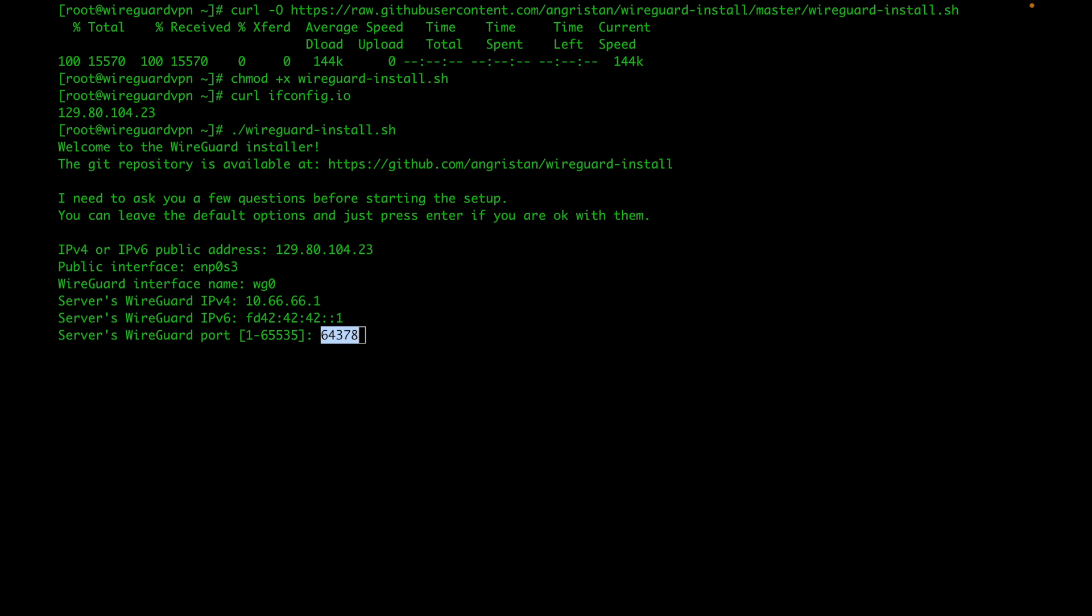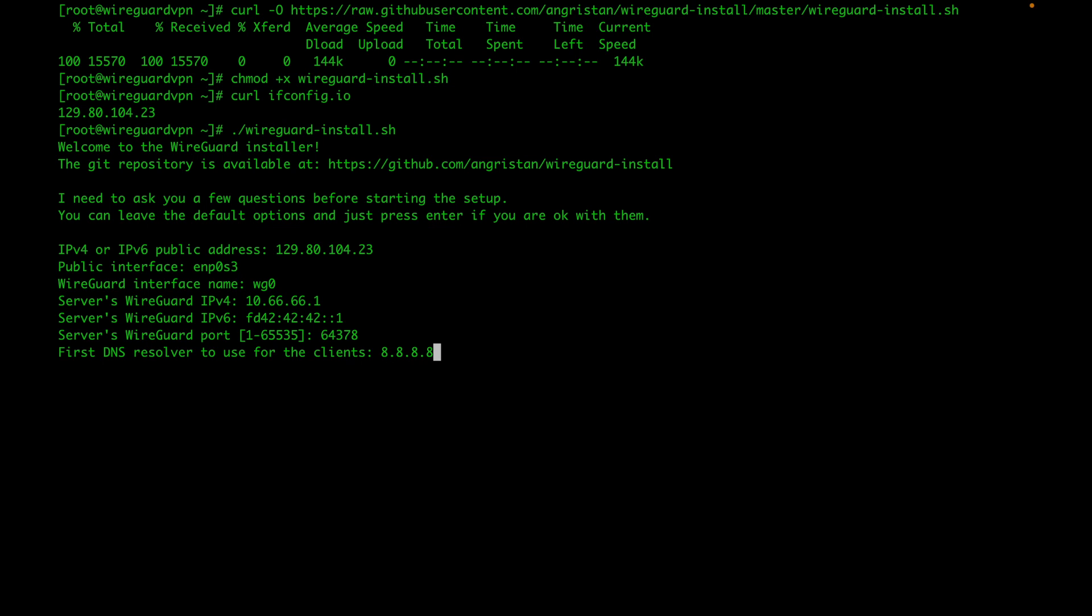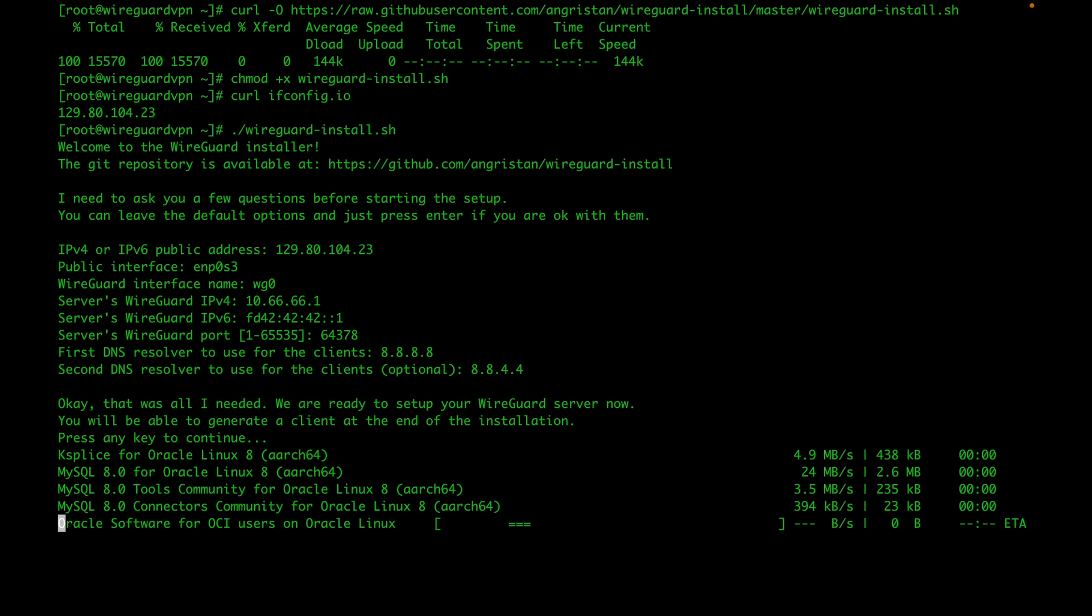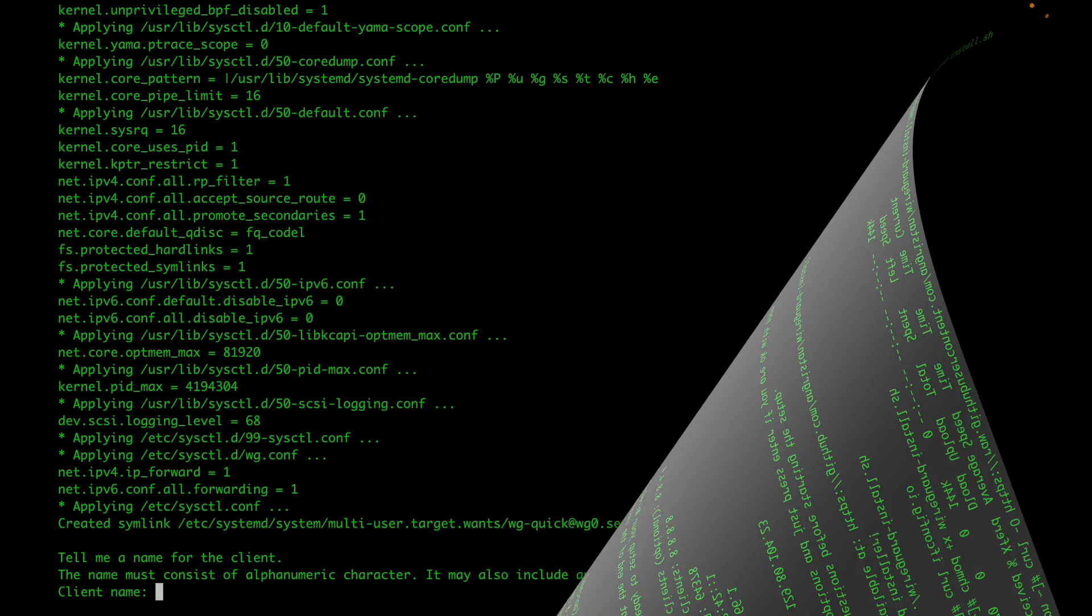I'm just going to keep the default again. For DNS, you can use the DNS that they recommend. I always like to use Google DNS server, so I'm going to say 8.8.8.8. Then for the secondary DNS, I'm going to do 8.8.4.4. Hit enter, then hit enter again. Now the script is going to install a bunch of dependencies and tools that are needed for it to do all the necessary setup for you. Once the installation is completed, it's going to ask you for your client name.